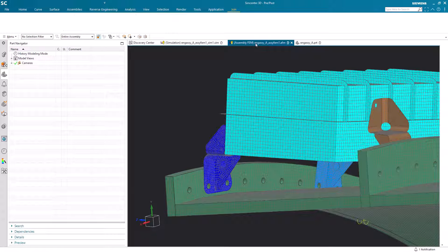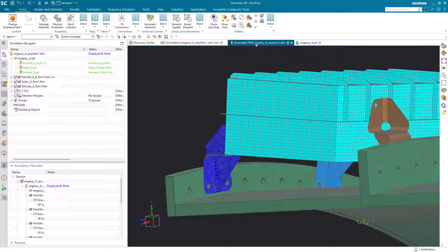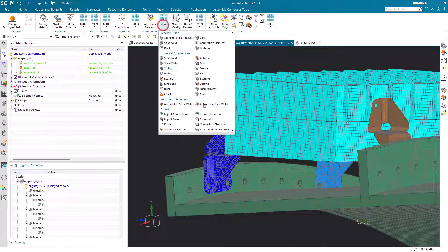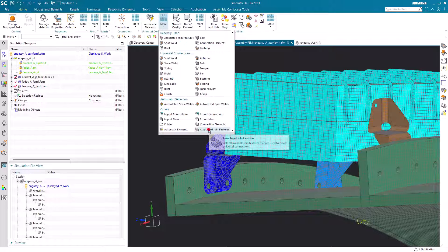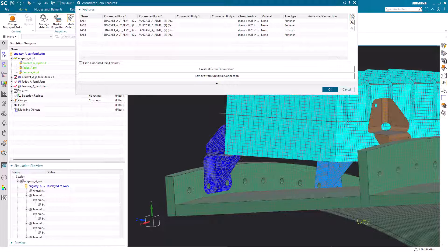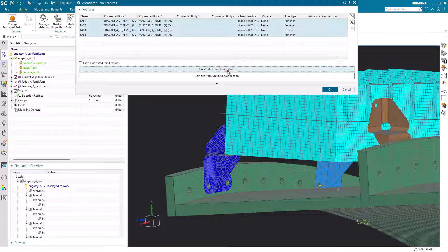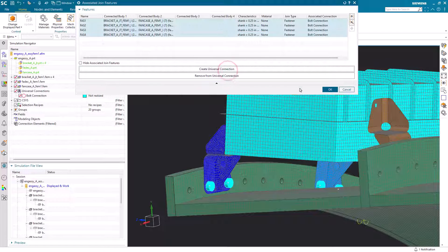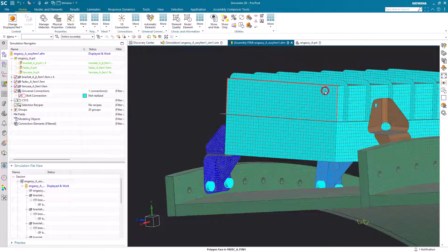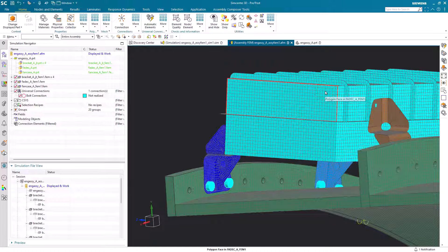Now to bring in that fastener and make a connection in Simcenter 3D, we'll go to Associated Join Features, select those NXJoin features and create universal connections.